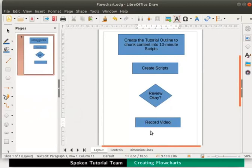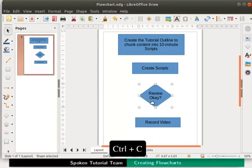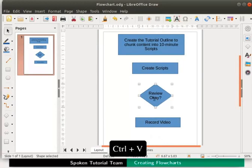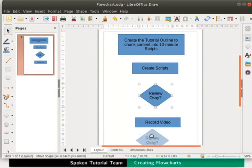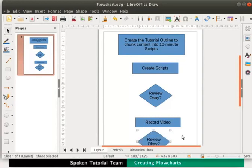Let's copy the decision box we created before and place it here. Select the decision box and press ctrl and c keys together to copy. Now press ctrl and v keys together to paste. Let's move this box below the record video process box.